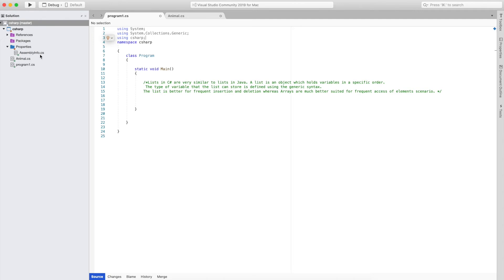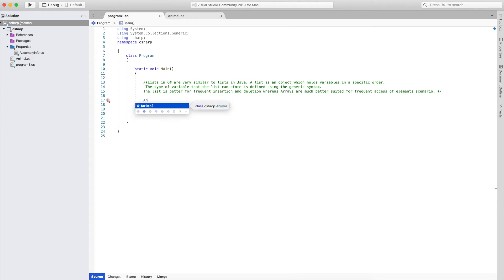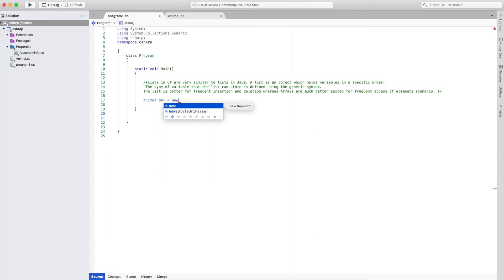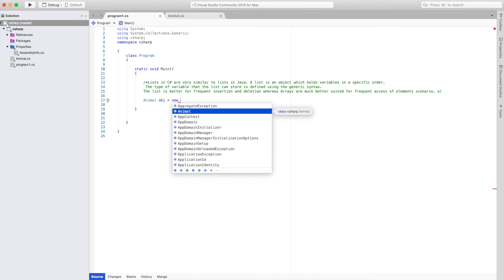But if you have a different namespace name and want to create the object from that namespace, then you need to import the class name. After that I will create an object of the animal class — I will write animal obj. You can take any name; it is just the name of the object.